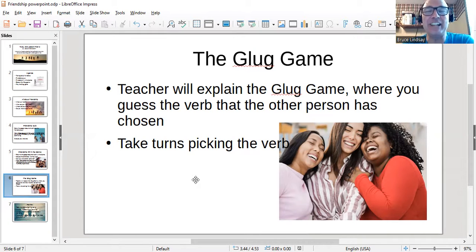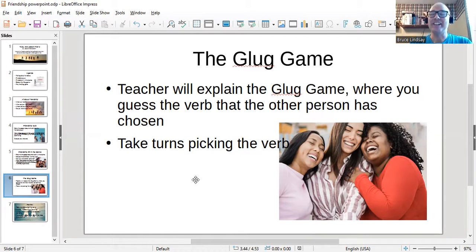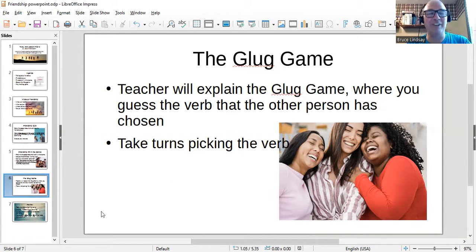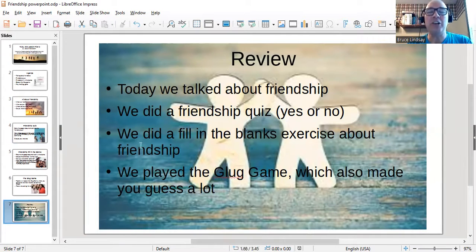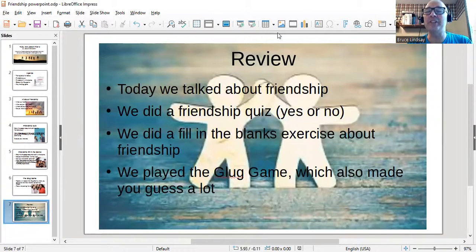It is a fun game. I would add this to your lesson anytime you think you've got 10 or 15 minutes at the end. Or what I've been doing lately is starting the lesson with a game, because so often I don't have time for the game at the end, and it starts to feel like the same old thing every time if you don't have a game. Then I finished with a review: today we talked all about friendship, did a friendship quiz, did a fill-in-the-blanks exercise, and played the GLUG game, which made us better friends because now I know more about you. Okay, that's all we're going to do today. Goodbye.